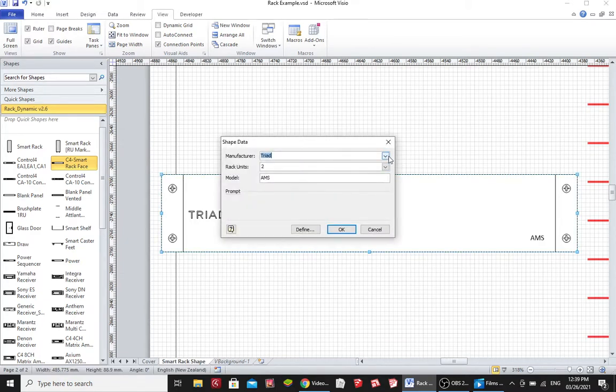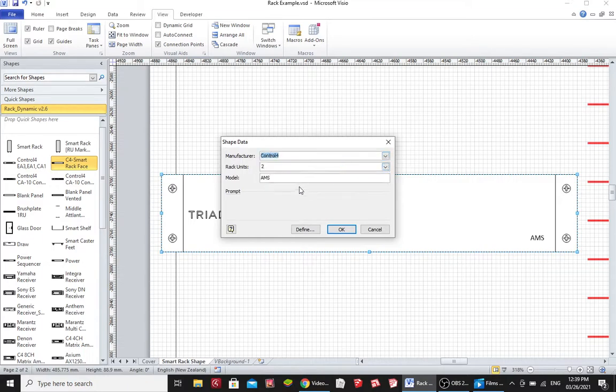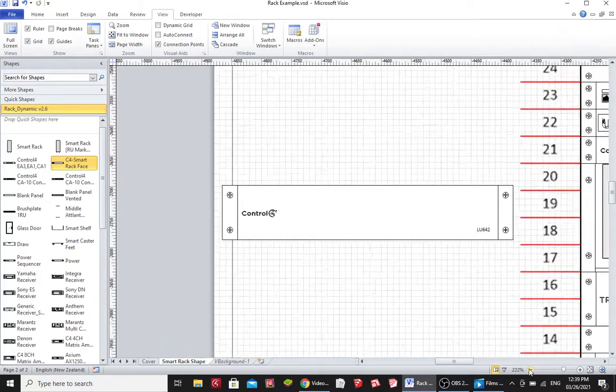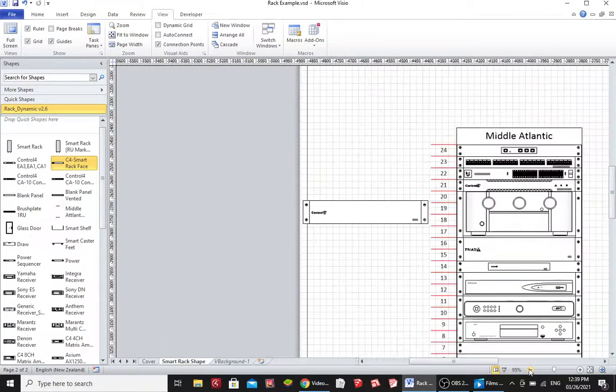Or I might want to depict a Control 4 HD-based matrix. I can now add that to my project and we're good to go.